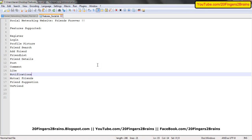Hello friends, in this video we will show the first glimpse of Friends Forever. Friends Forever is a simple basic social networking website which covers the basic functionalities and features. We will walk through the application showing each feature in detail.